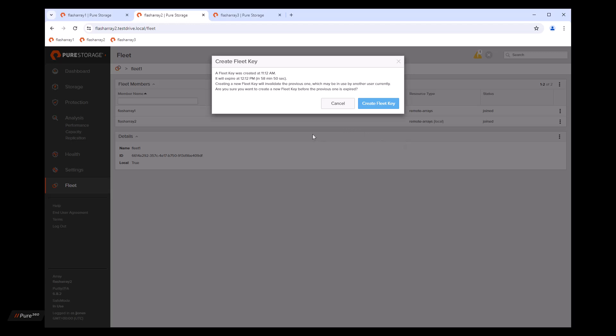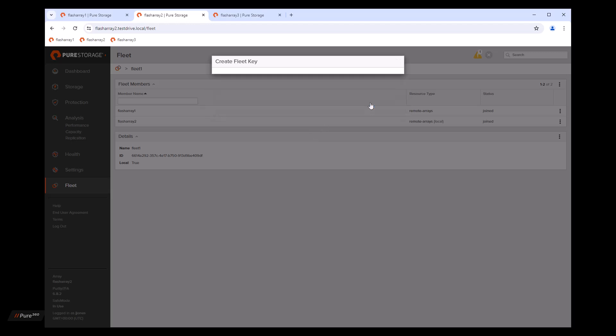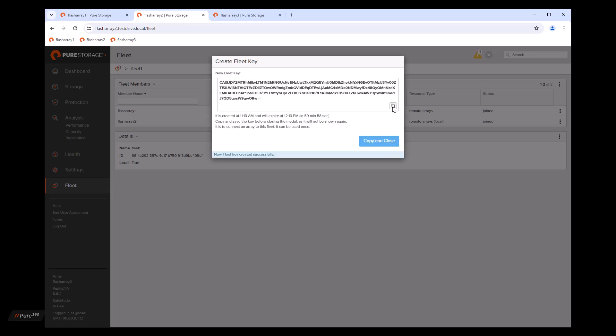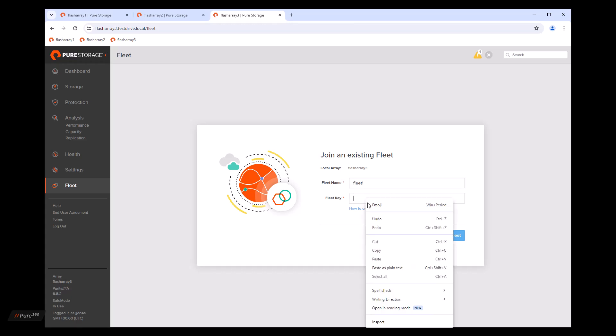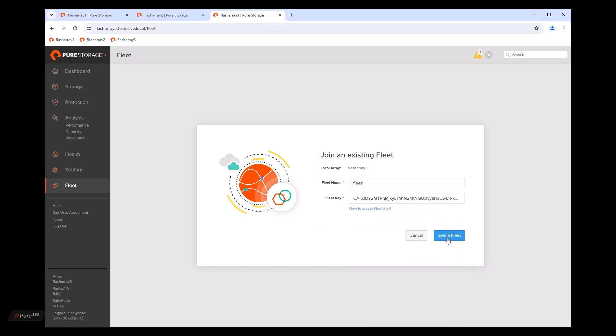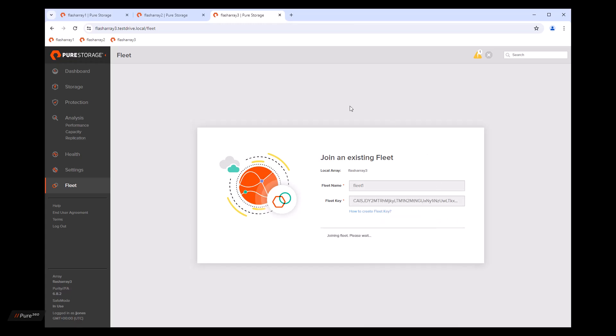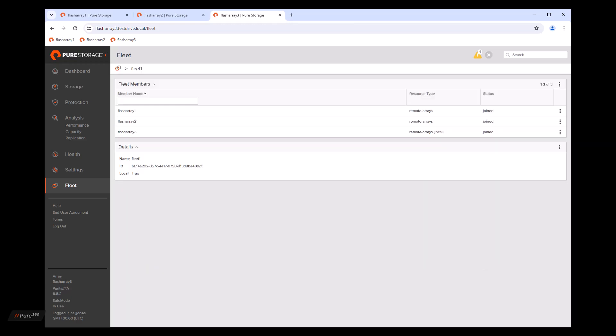So this is telling me basically that you already created a fleet key. Are you sure you want to do this because the original one hasn't timed out yet? We're going to say, yep, go ahead and create the fleet key. Copy to the clipboard and then bring it into flash array three. So now we have a fleet of three arrays, pretty simple and pretty quick.